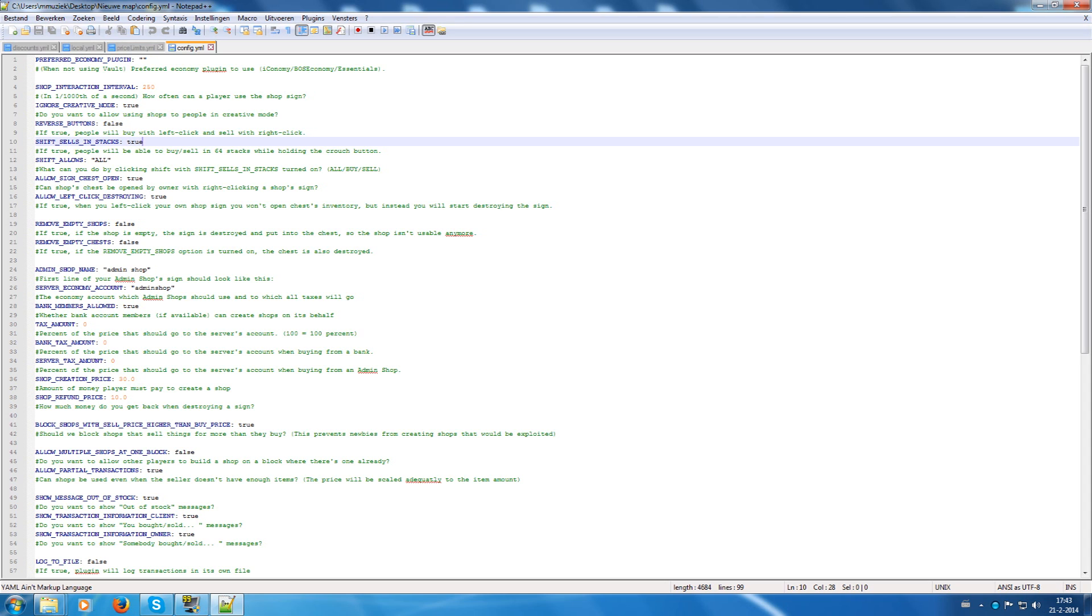Shift buys in stacks. I have it always on true because it's very handy to buy in stacks with Shift. Otherwise people have to spam their mouse button to buy a stack of items.